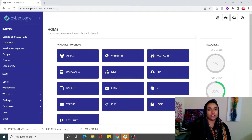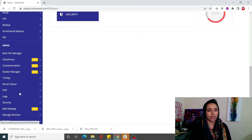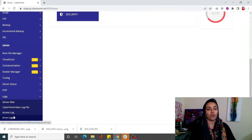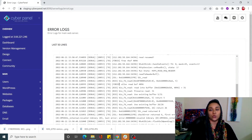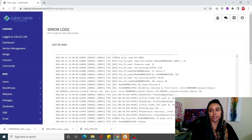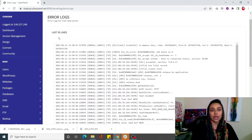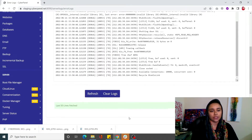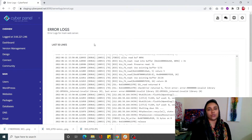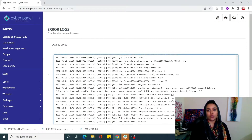Once your backup is created, you can check your errors in the error logs. Scroll down in the left-hand side menu and under the Logs tab click on Error Logs. It's going to take you to the error logs page and show you all the errors — the last 50 lines. You can refresh it or clear logs as well. From here you can check out your error logs using CyberPanel.